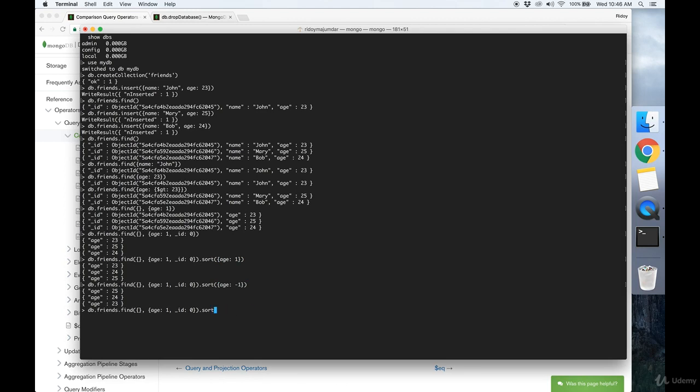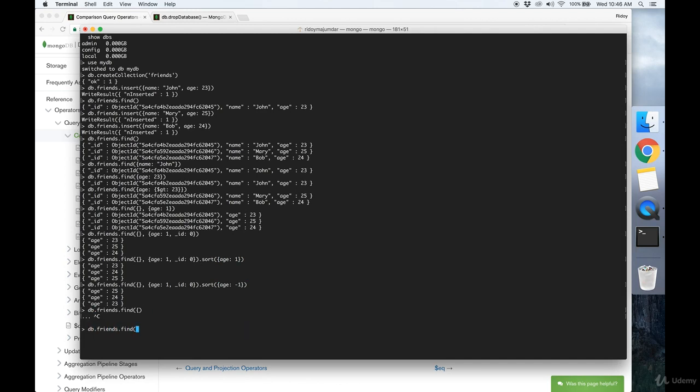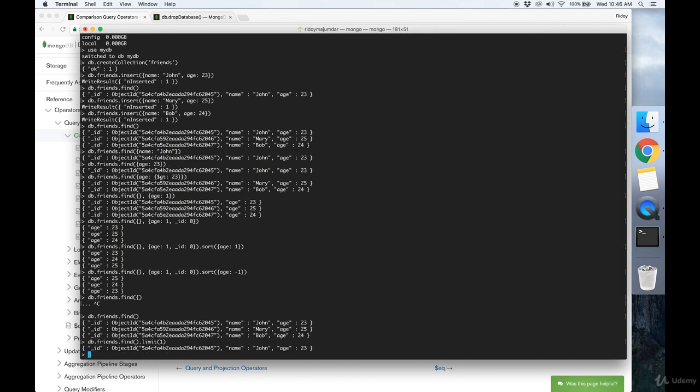And finally, say that we want to limit the number of results we get back. So if we do an empty find, we get three results back. But say we only want one result. Then we would do something like dot limit of one, and we only get one document back. Or dot limit of two.